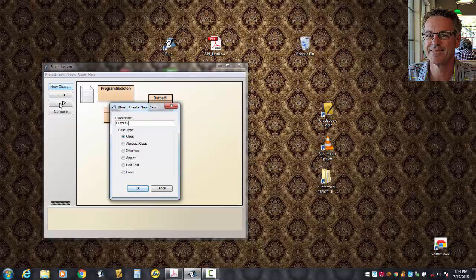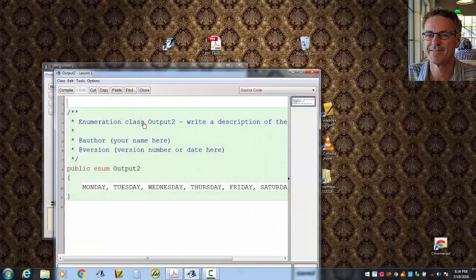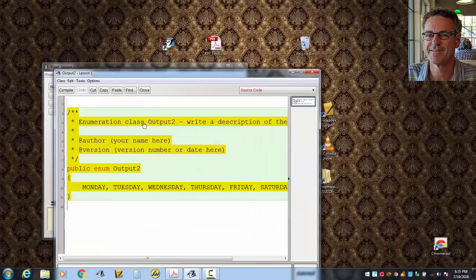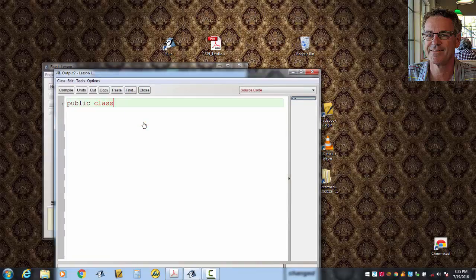It does not matter which of these you choose. You choose anyone you want to. It doesn't matter because the code they give us, we're not going to use. We just select it all, delete it, and we're on our way with public class, capital O, Output2.